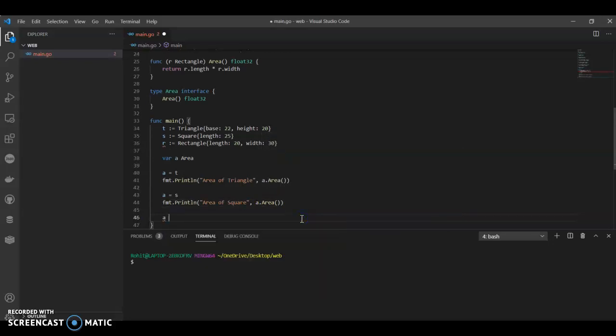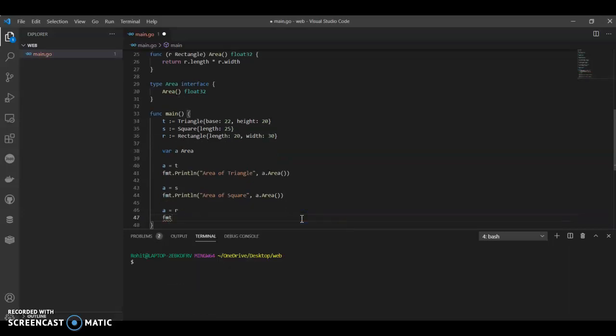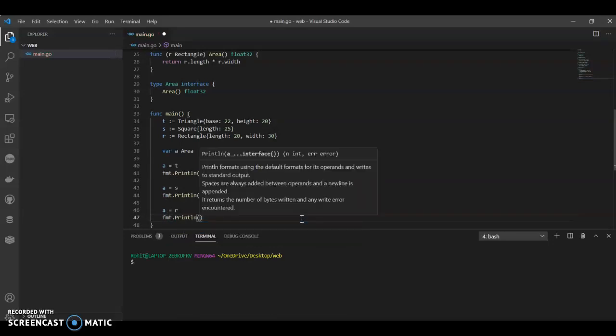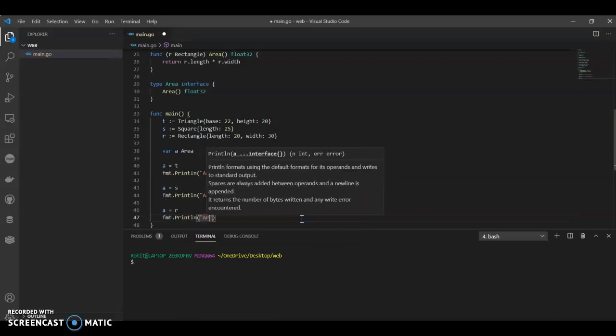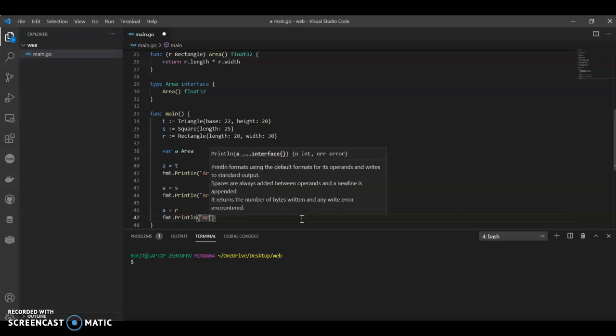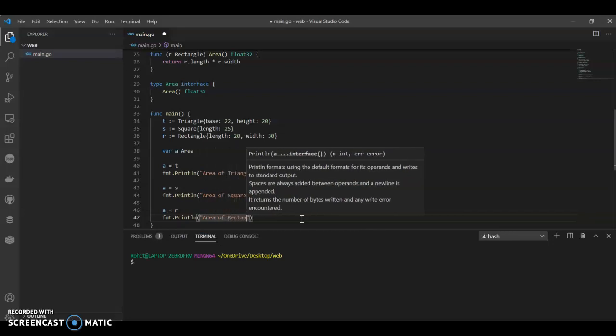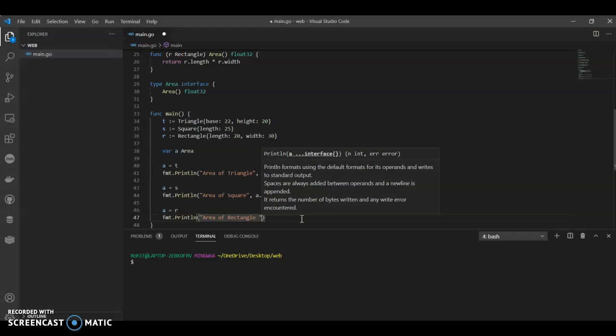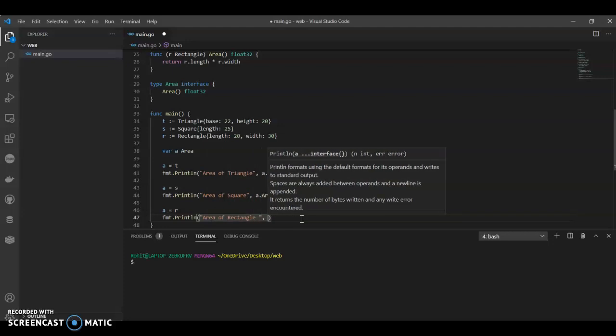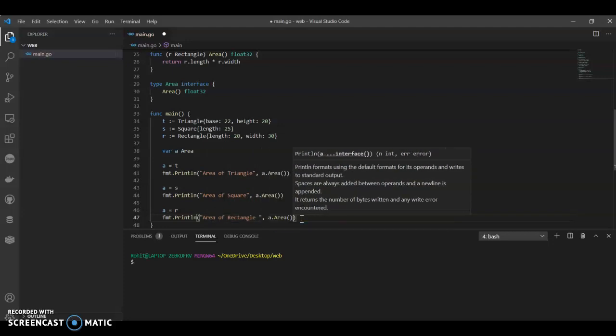A equals to last one is r. If a equals to r, same thing, fmt.println, area of rectangle, a.area.